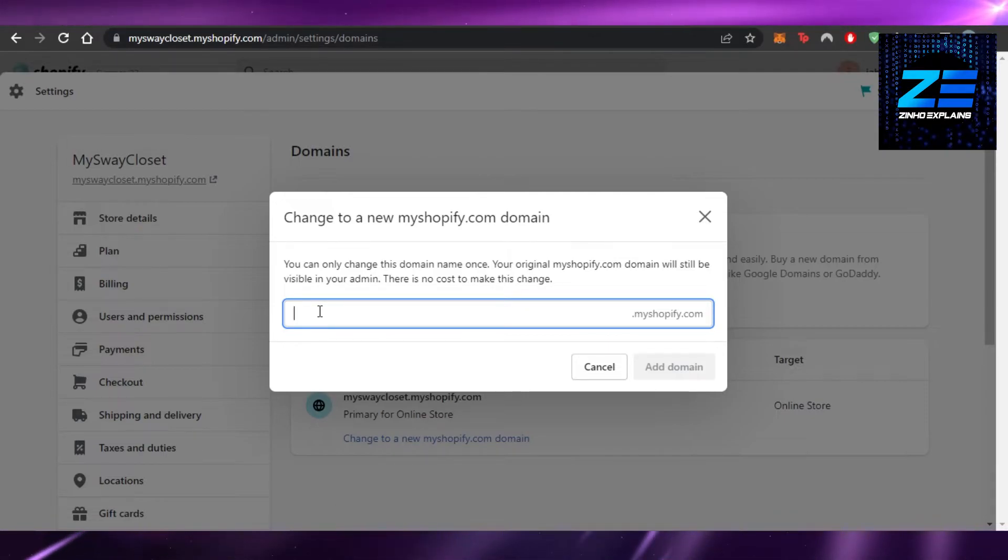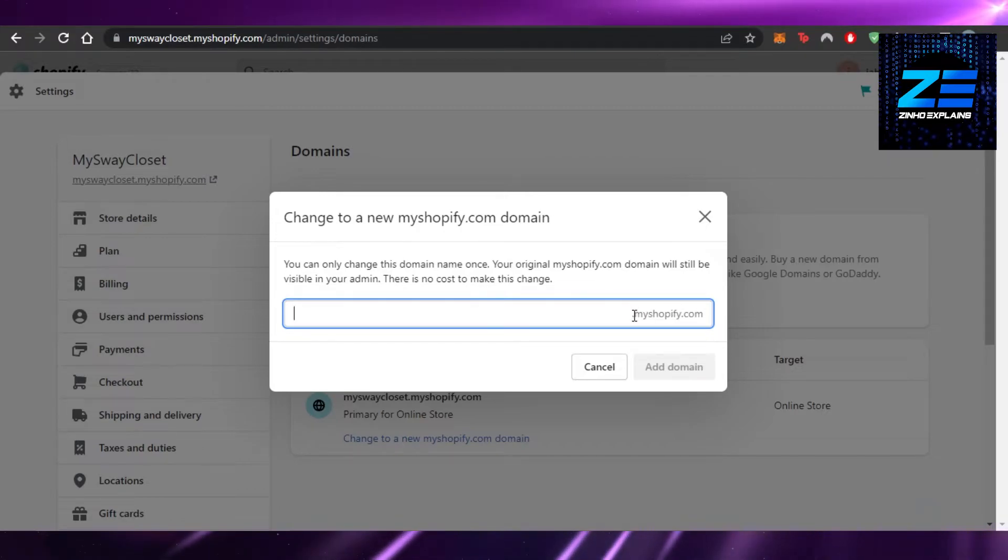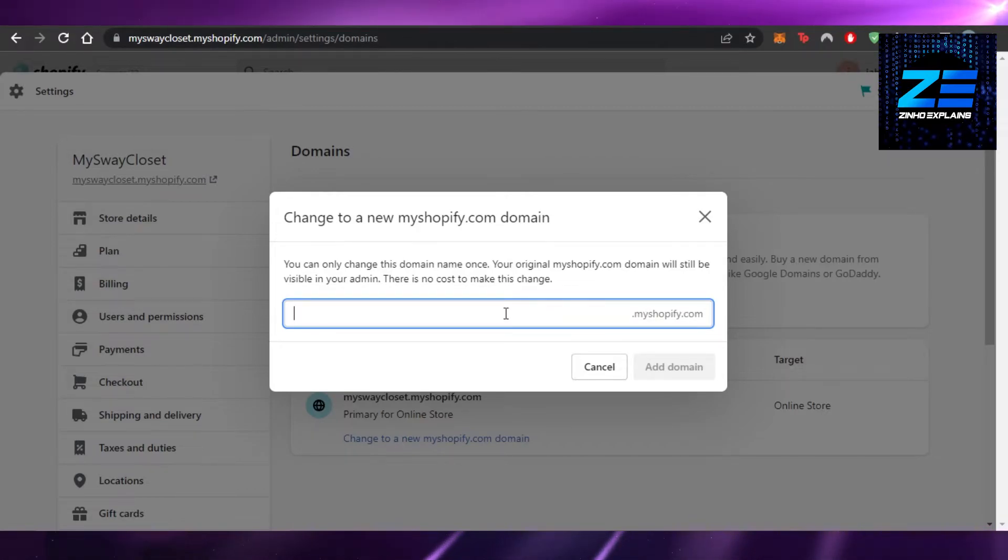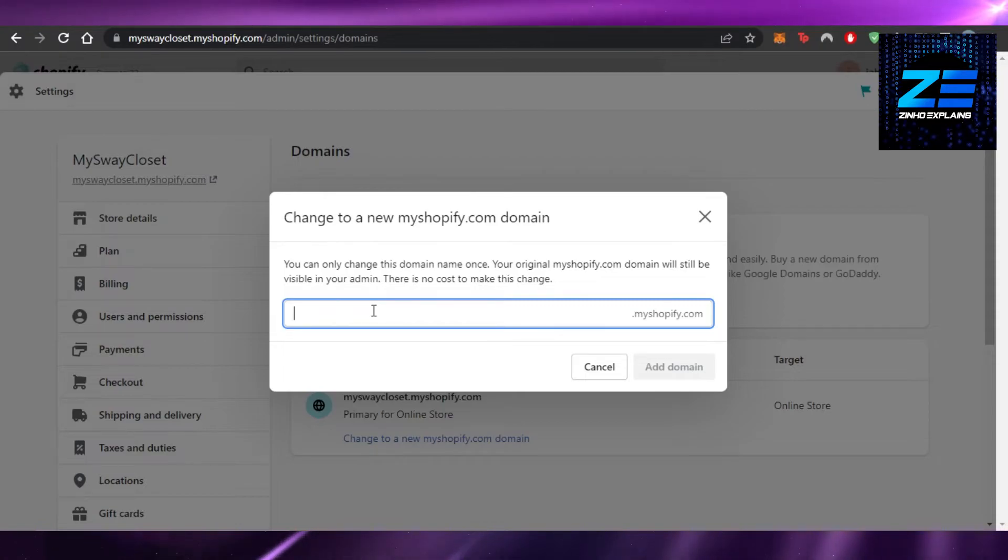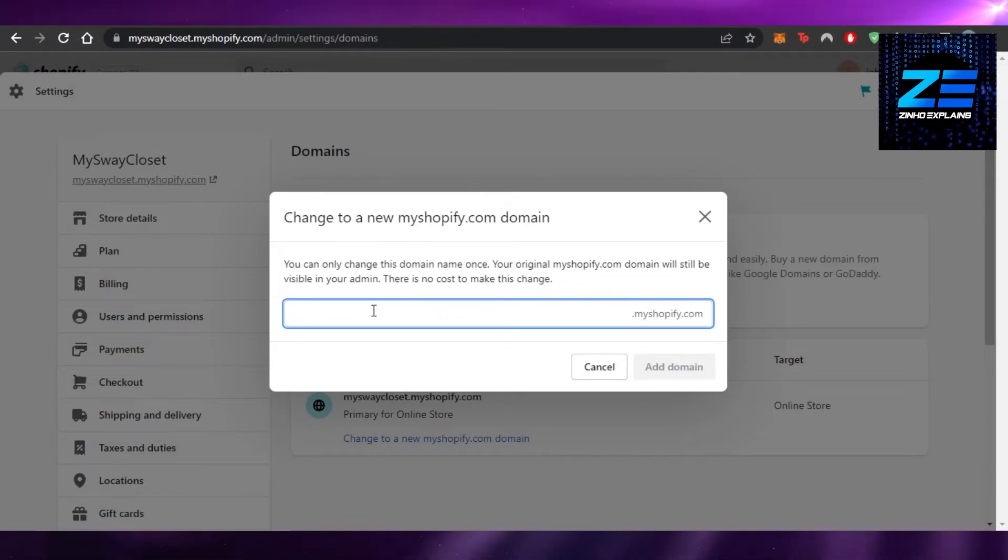Right now I have myswaycloset.myshopify.com as the domain name. You can add your store name, your name, whatever name you want to go for.